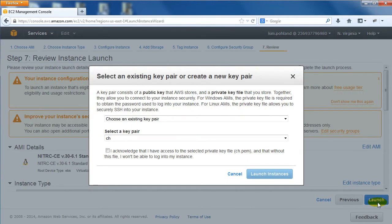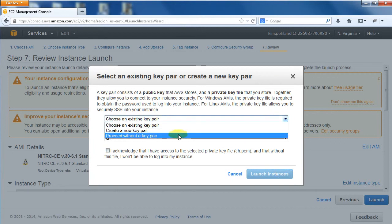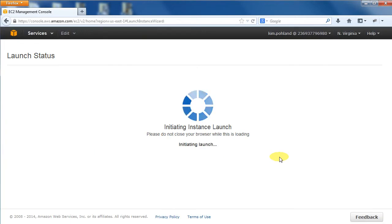Now you may set the key pair, which deals with how you access your virtual computer. If you are experienced with AWS, you may enter your existing key pair. If you are new to AWS, proceeding without a key pair is fine because Nitric AMIs are pre-secured. Click the Launch Instances button.